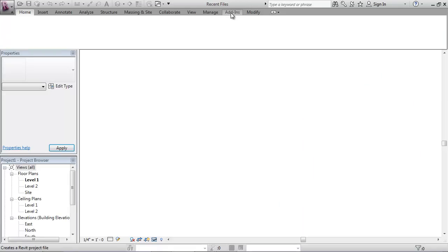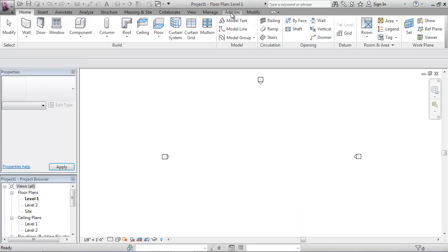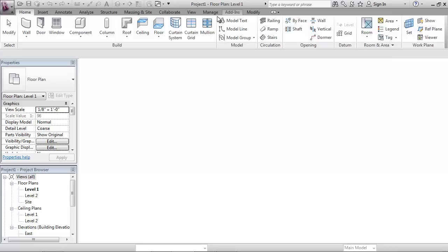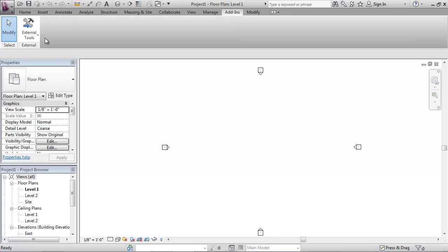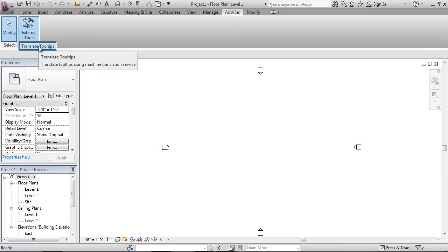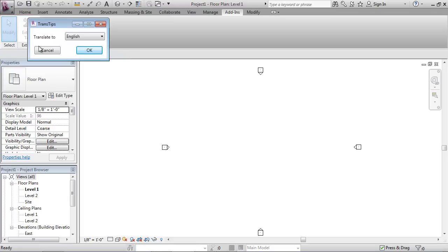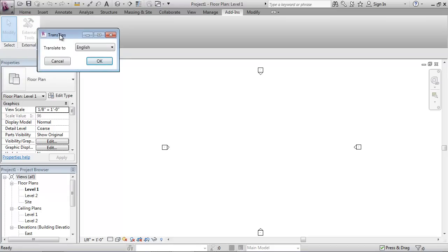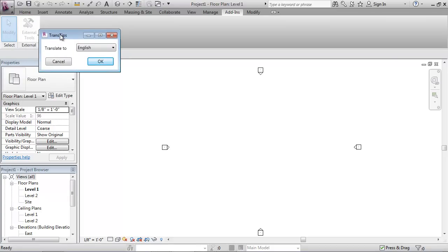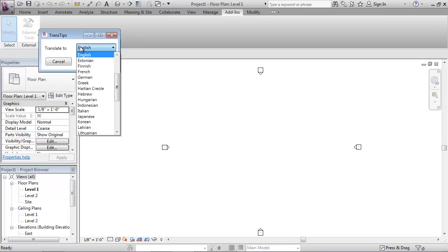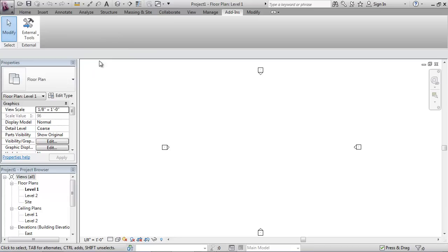Once we have that, we'll go across to the add-ins tab. As a custom command, it gets added by default under the external tools item here. We'll go to translate tooltips and see the same dialogue. It's exactly the same WPF dialogue as the AutoCAD version. You'll see a slight difference in that it has the Revit icon, which just gets picked up automatically from the host application. Let's have a look at some different languages. We'll start with Arabic.